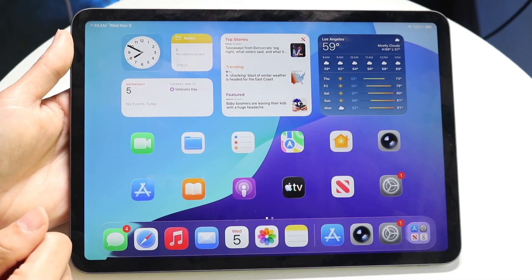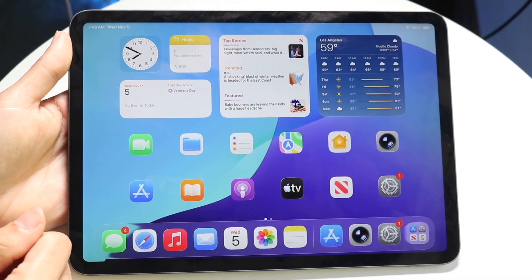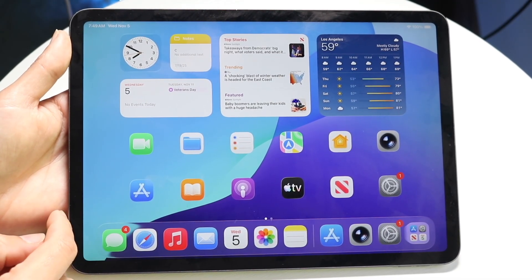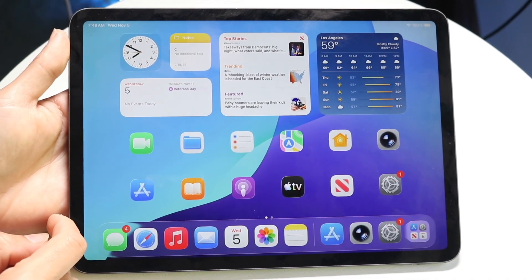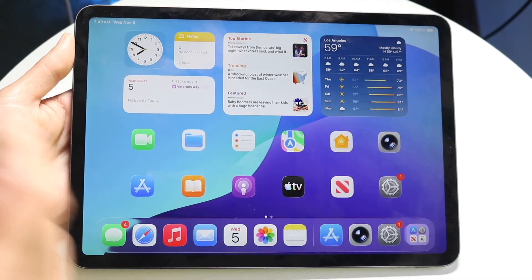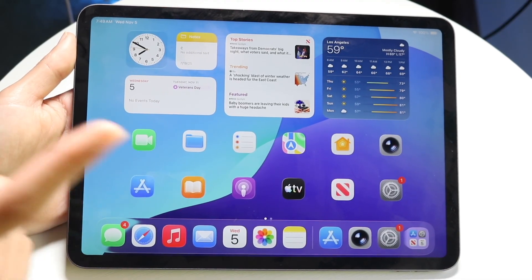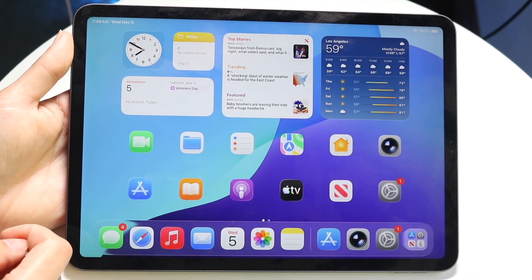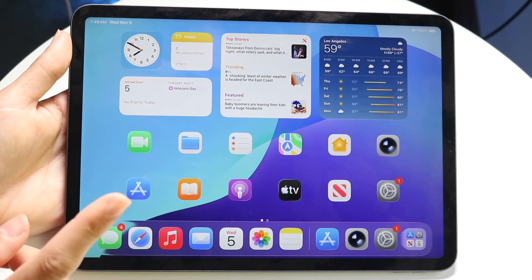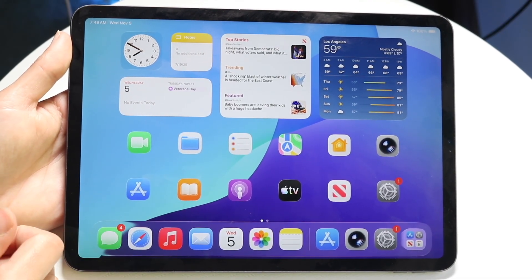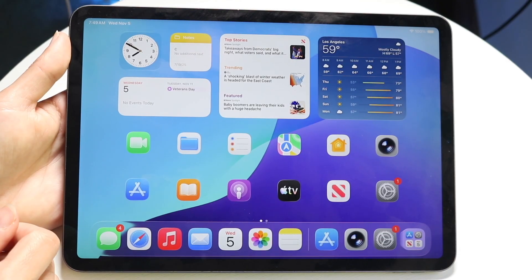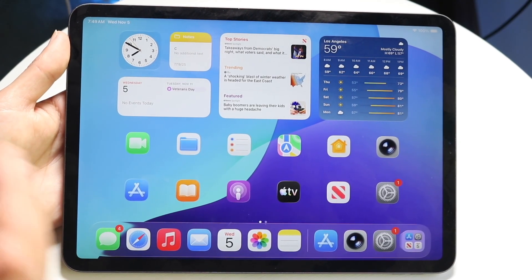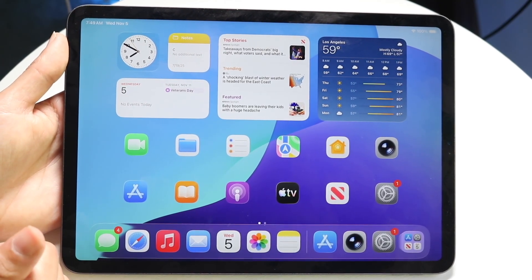Well, everyone, you might be trying to figure out how you can turn off liquid glass on your iPad. Now, on iPadOS 26.1, there are a couple ways to do this. If you're on the latest version of iPadOS 26, go ahead and update, because that will kind of fix this for the most part.